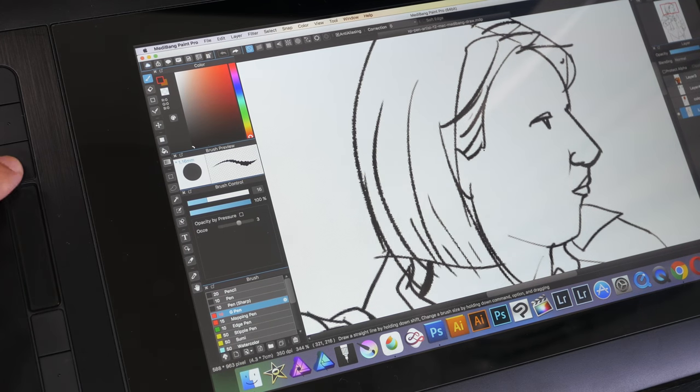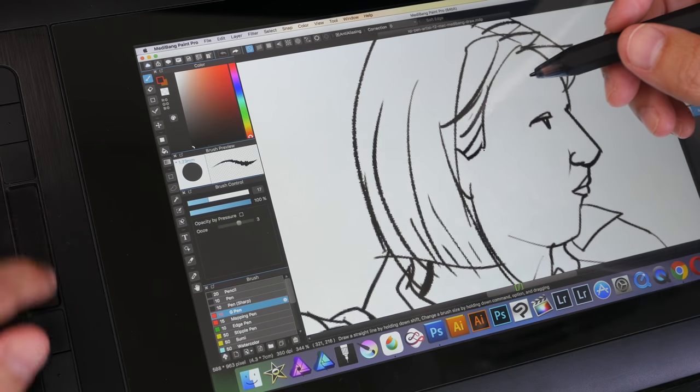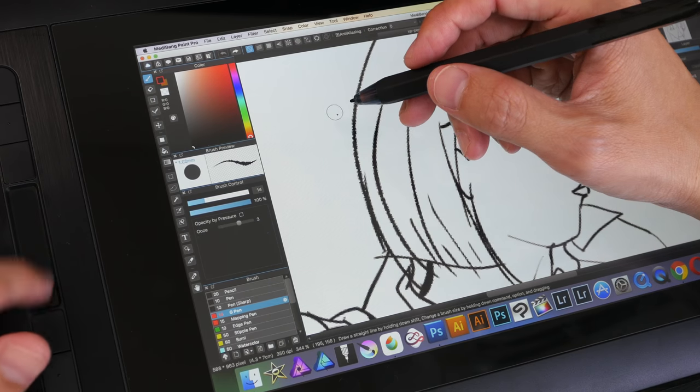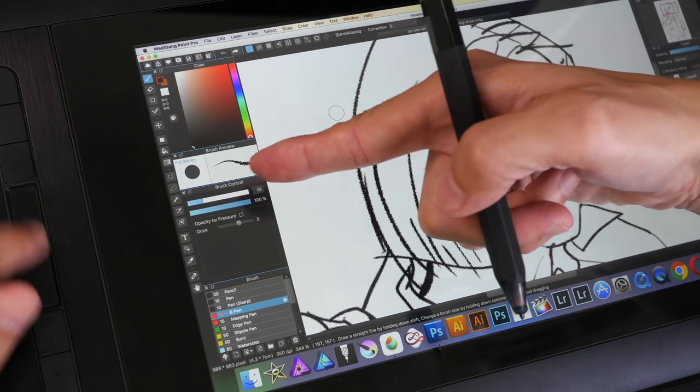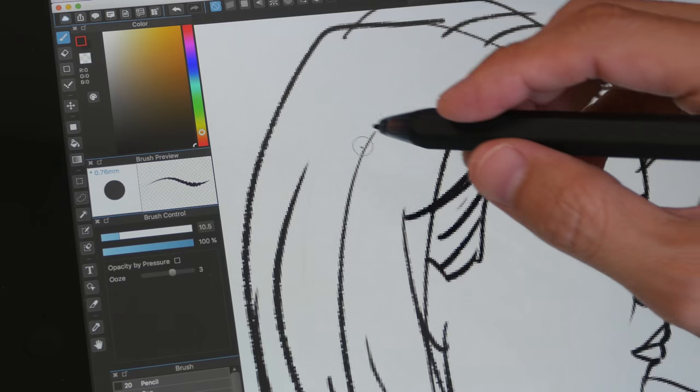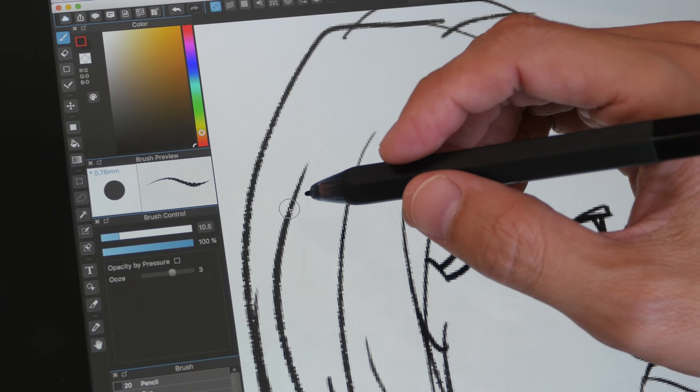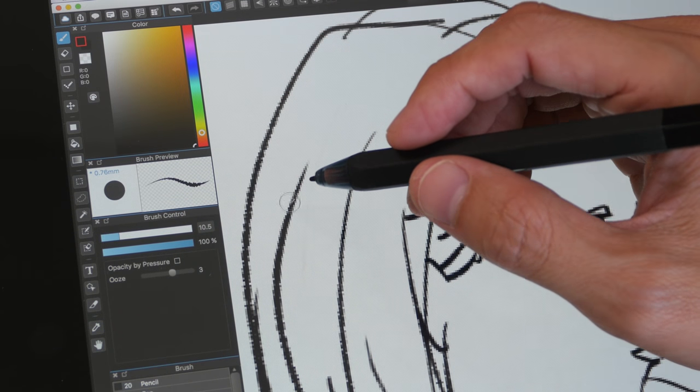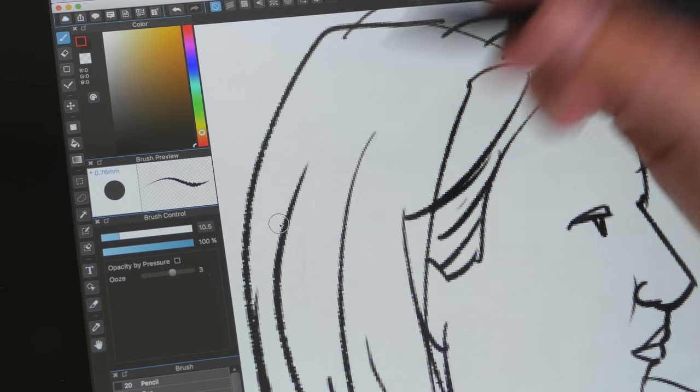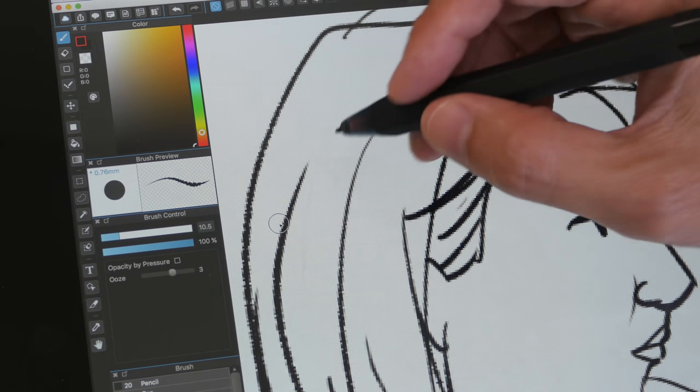Let me press the function switch. So now I can adjust the brush size. You can see the brush size changing. I use a lot of keyboard shortcuts so having six express keys on the side is actually not enough for me. I still use my keyboard.